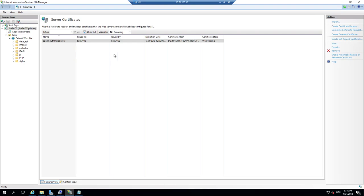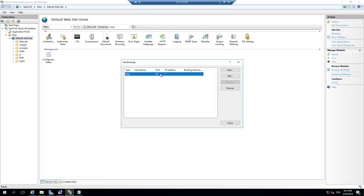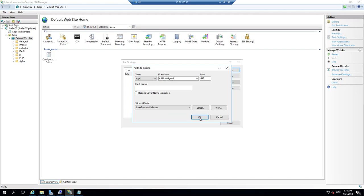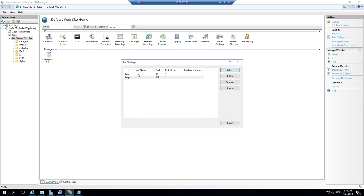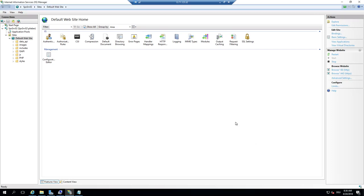We have a certificate that is valid for a year typically. It will give warnings because it's a self-signed certificate. To activate this certificate for the website, we define the bindings. At the moment we are only listening on port 80, but we can add that we want to also listen on port 443 with HTTPS. We select the self-signed certificate. So now it's allowed to go through both HTTP and HTTPS to this server.